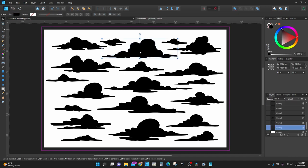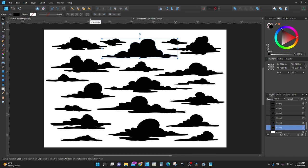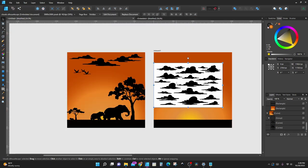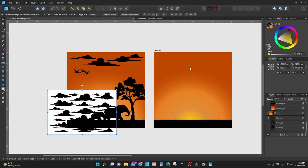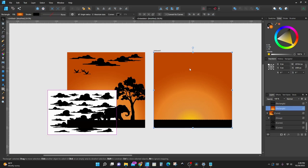Select the cloud that you want to use and press Control+C to copy it. Then open your other tab back up, select the artboard you want to use, and press Control+V to paste it in.